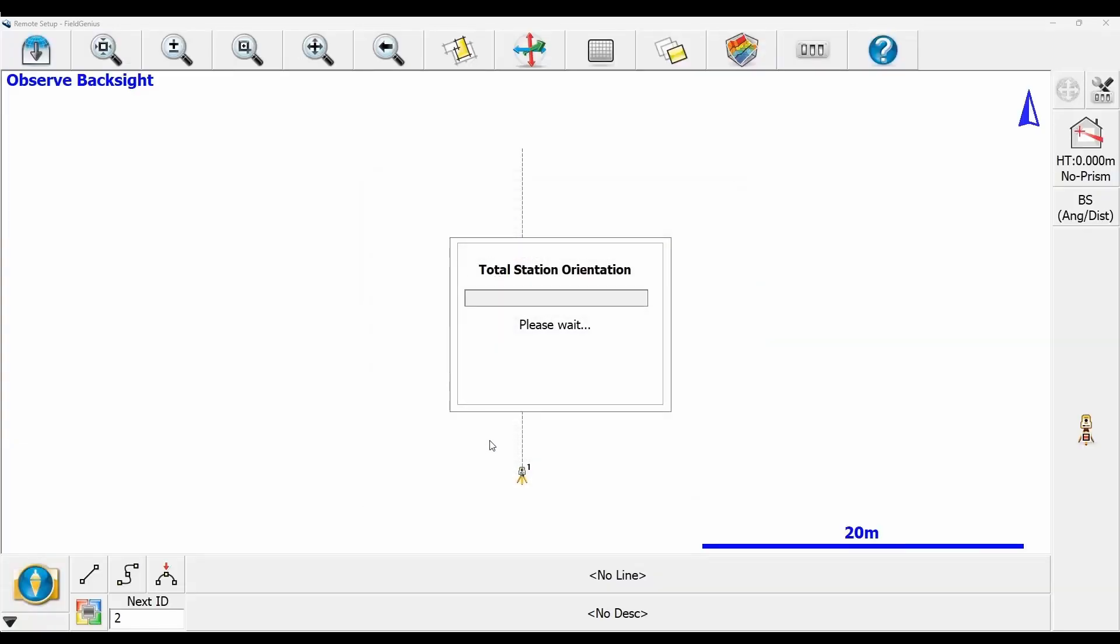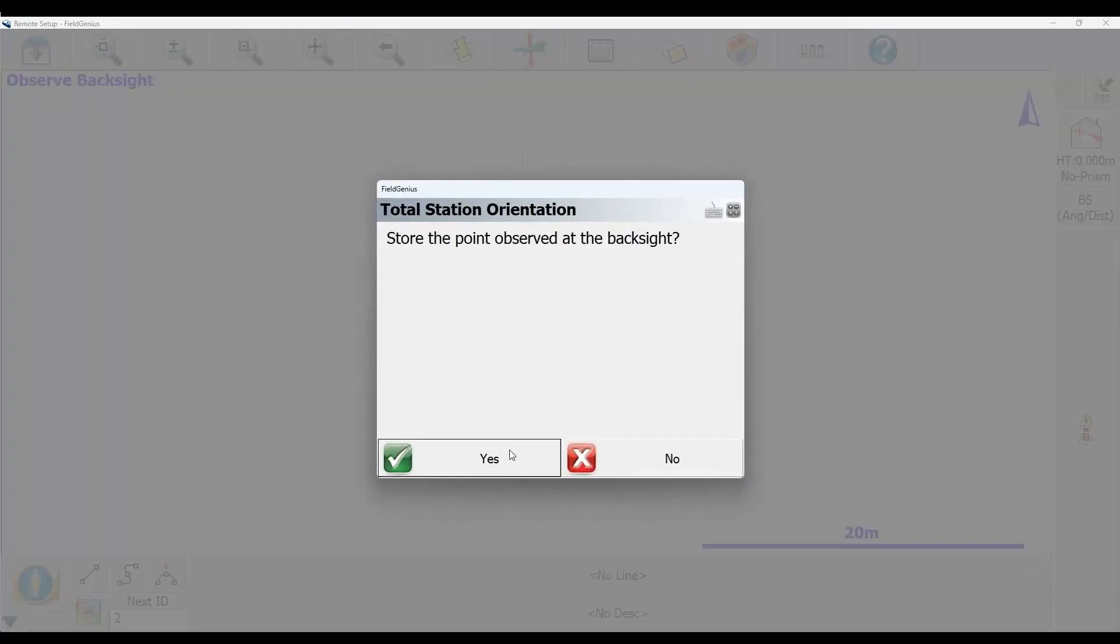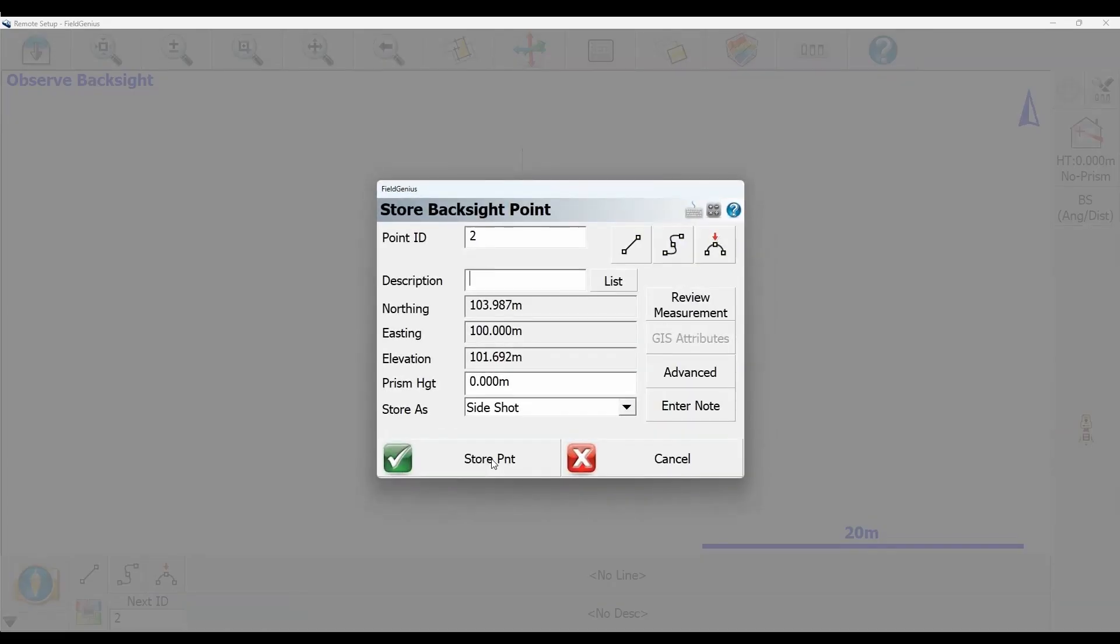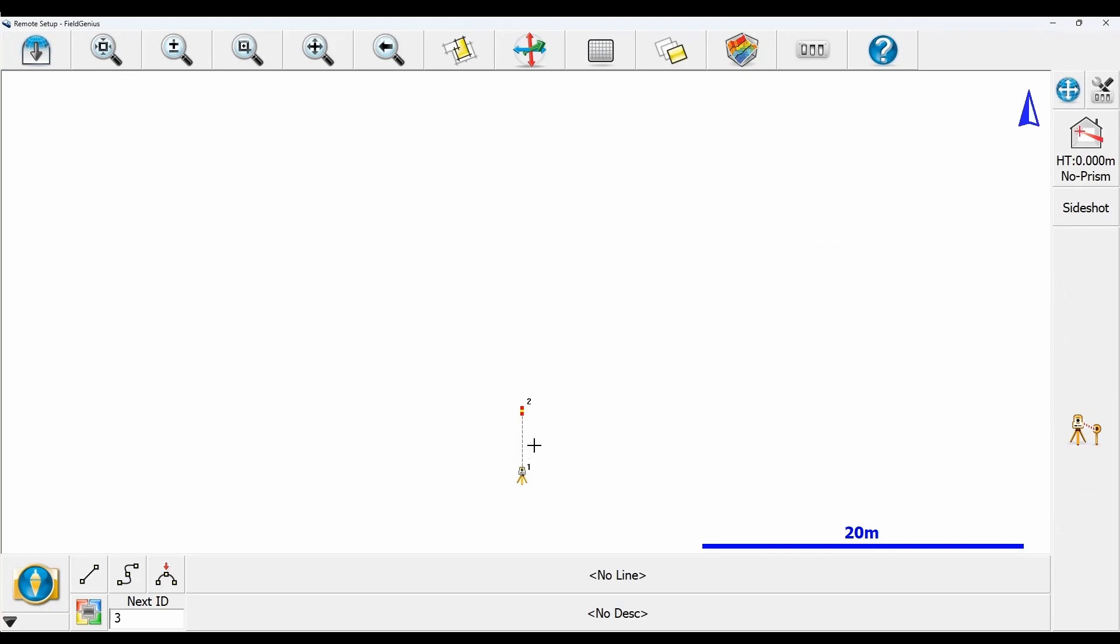I'm going to hit accept to store the first point and say yes to store the observed point at the backside. You can see point one where the total station is, and I've just shot point two.